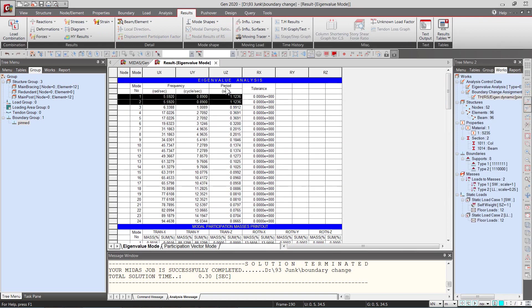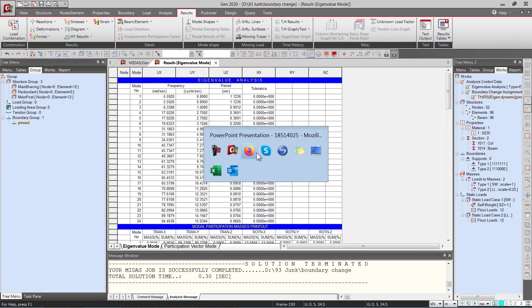1.1236 is the period of the fundamental mode. If you go ahead and perform the analysis using the fixed support you will find the period has further reduced.